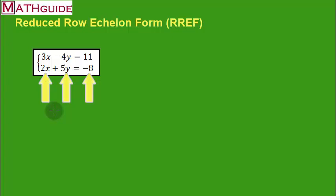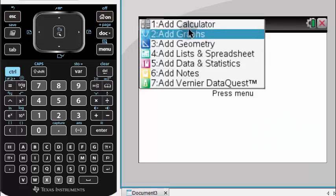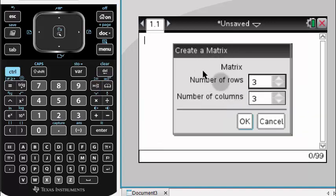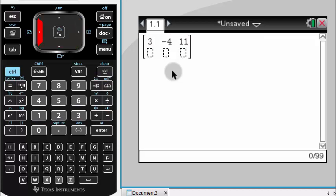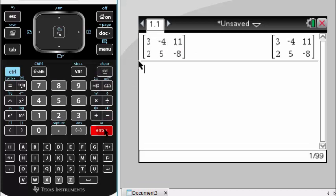This matrix has two rows and three columns, so you have to keep that in mind when entering it. First, I'm going to get a new document, go to document, get a calculator, and use the matrix function. I want two rows and three columns. Now I'm going to stick in the numbers: two, five, negative eight. It's pretty easily done — you get the numbers plugged in and press enter, and it's stored into the calculator.